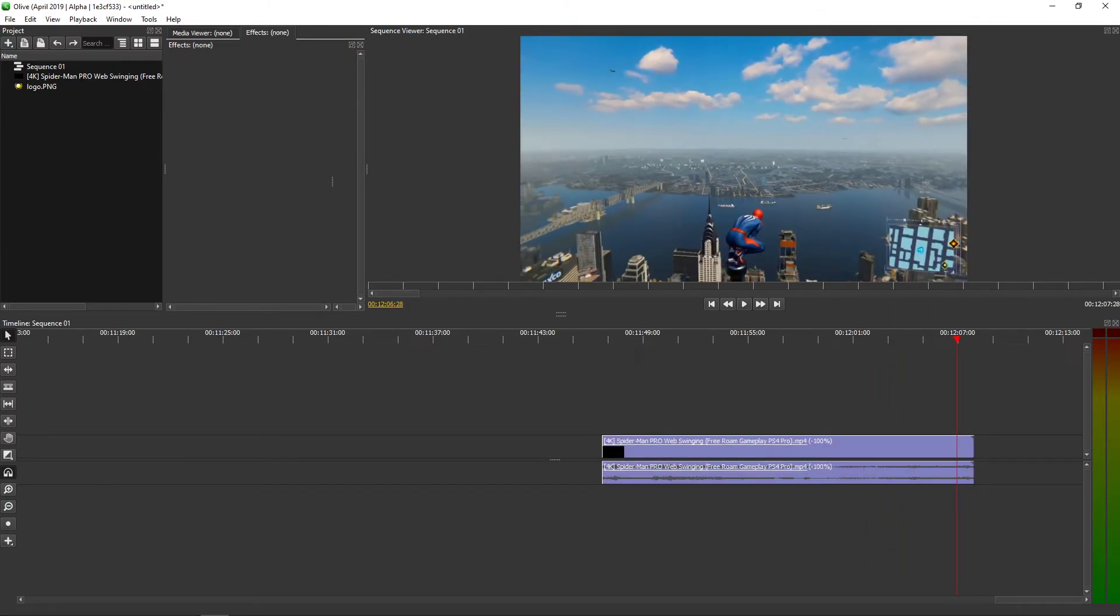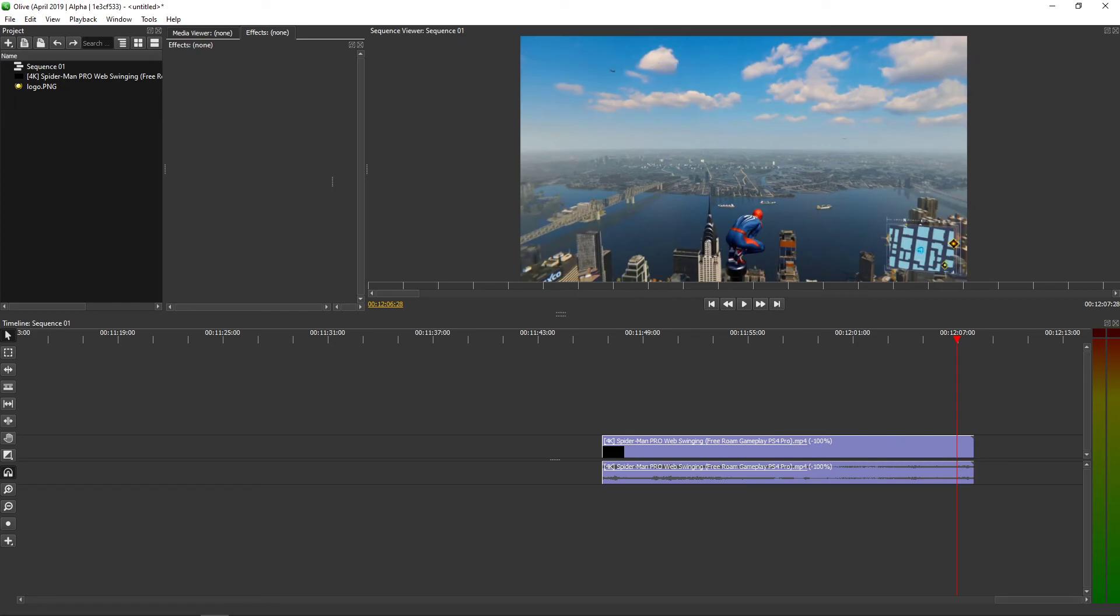So that's kind of it. This is how you can reverse your video, your clip in Olive video editor. Thank you very much everybody for watching, have a great day and see ya!